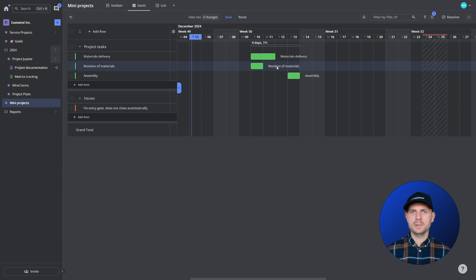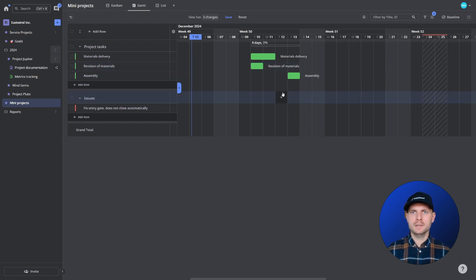And I have three simple tasks in here. Some materials will be delivered, I need to check them and I need to assemble them.